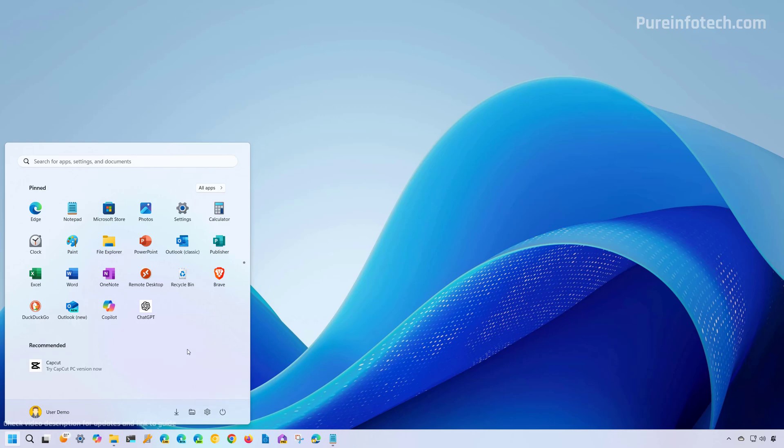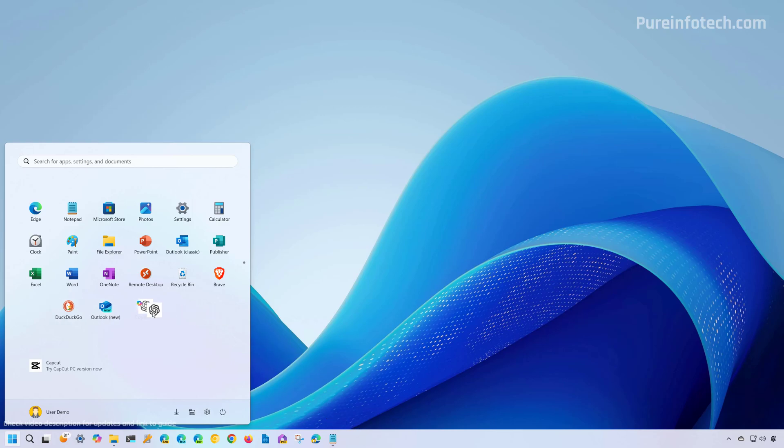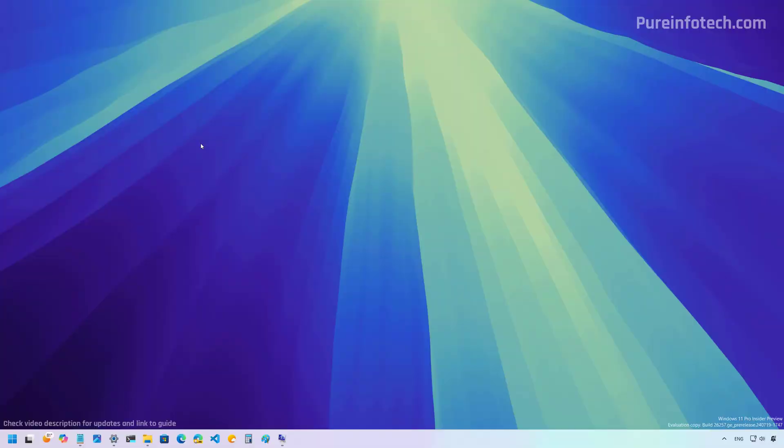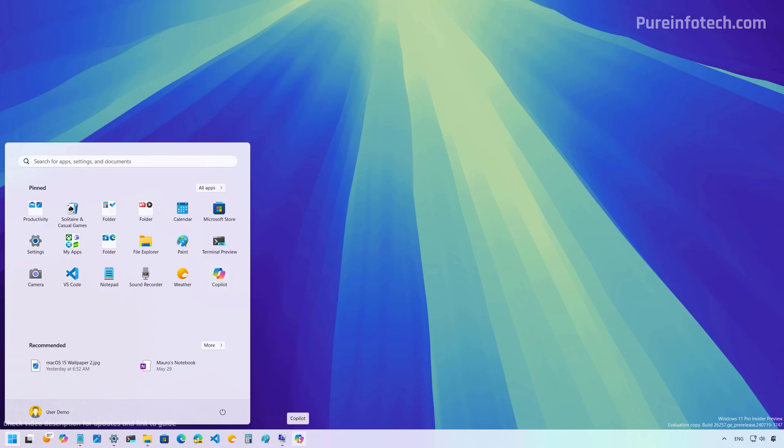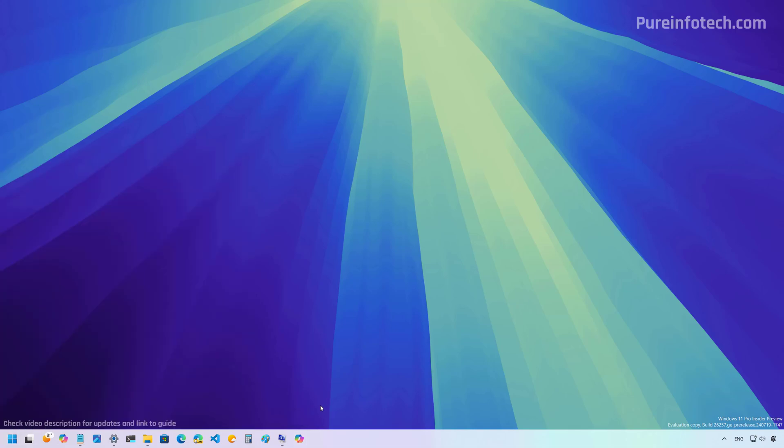Also according to the changes, you can now drag and pin an app to the taskbar, but Microsoft is rolling some of these features gradually. So I don't have it on my installation, but if you haven't seen that in action, I'm going to switch to the canary release of Windows 11. And if we drag an app to the taskbar, we can see that now you can pin it to the taskbar.